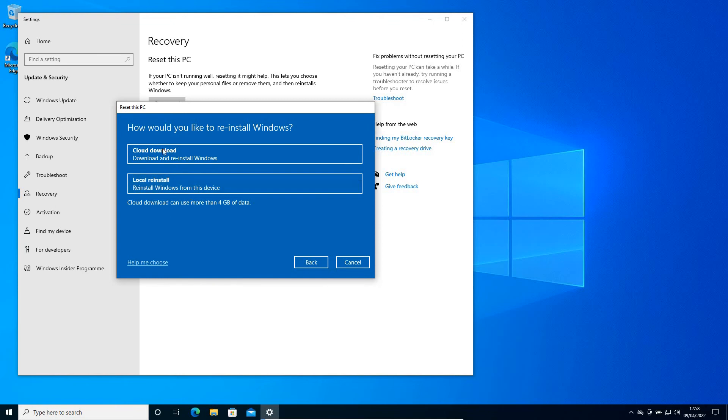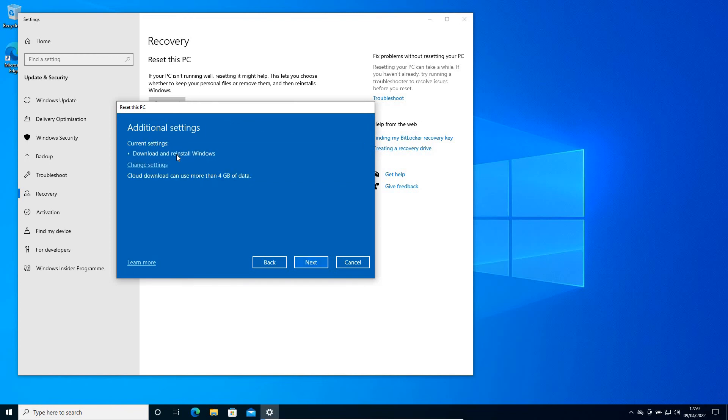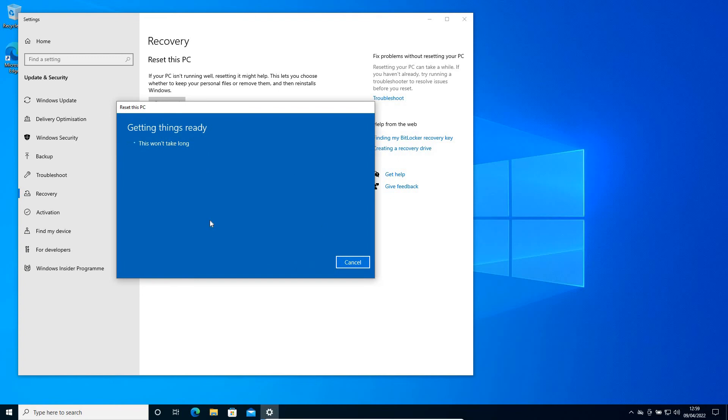If you're not sure, you can simply select 'Cloud download'. The only thing is that cloud download requires internet and will use four to five GB of data. I'll click on cloud download. When I click Next, it will start downloading the file and you just need to click Next and your computer will be reset to brand new factory settings.